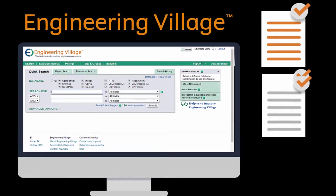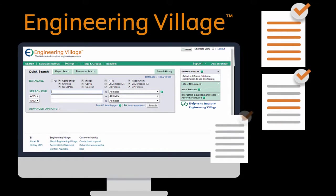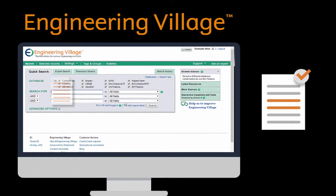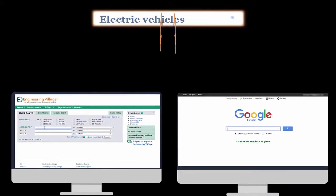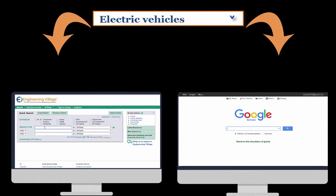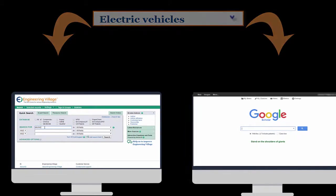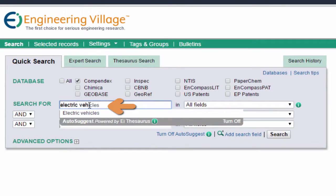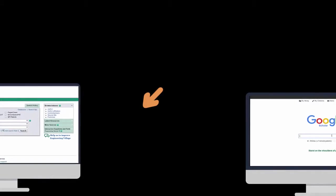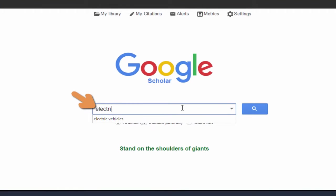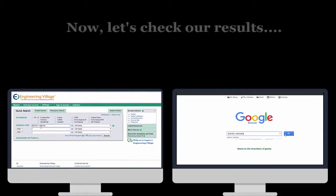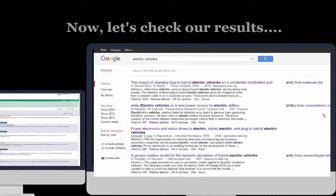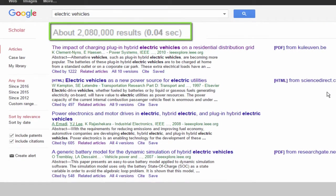Engineering Village shows where your search is leading and lets you retrace your steps when needed. Watch as I search for the same topic in different search tools — I'll type 'electric vehicles' in both and click the search button for both. Over here I have more than two million results, so I'll need to drill down to find the specific information I need.